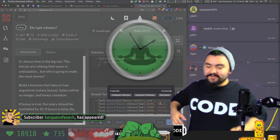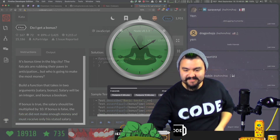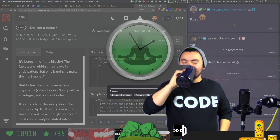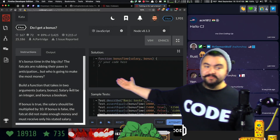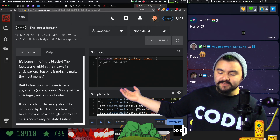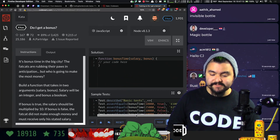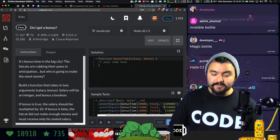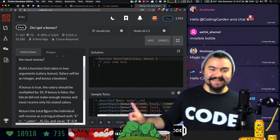You can see the same problem description on the left-hand side, you can see the code here, and then you can see all of the sample tests. These tests basically tell you expected inputs and outputs. So when they call your function with 10,000 and true, what's the bonus if it's true? Multiplied by 10. Wow, that's a big bonus. So the salary is multiplied by 10 if it's true. Let's solve this thing.